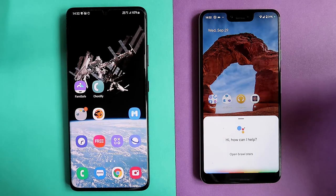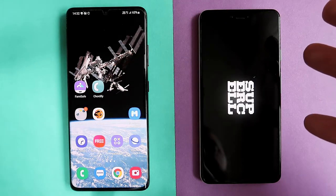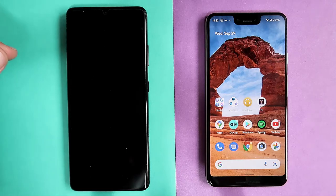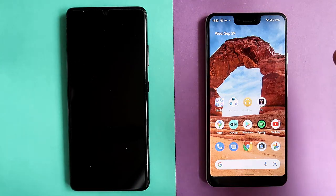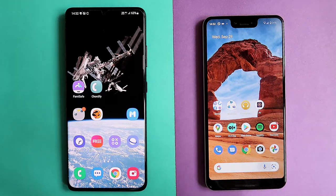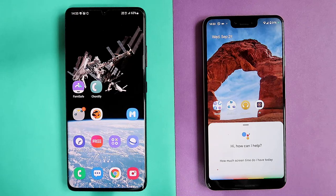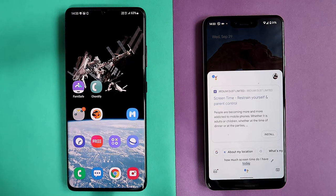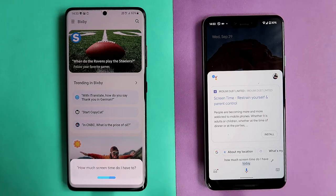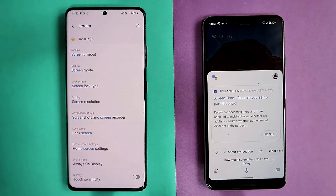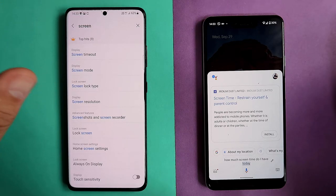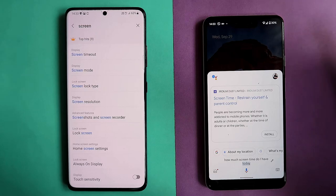Open Brawl Stars — Google: Opening Brawl Stars, straightforward. Open Brawl Stars with Bixby — also opens without a problem. You can open any installed application on both devices without issues. How much screen time do I have today? Both assistants fail this — Google returns a search result, Bixby gives some options from settings but both fail to provide the actual screen time data.